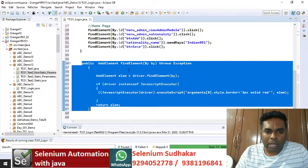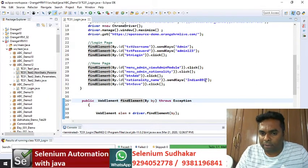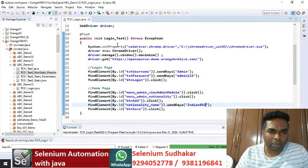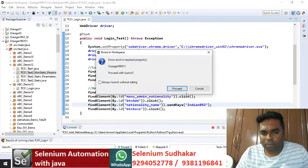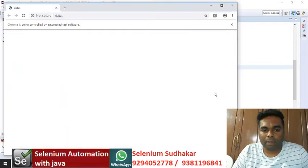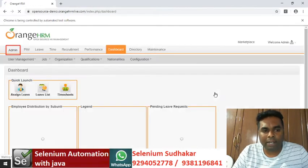Let's run the program. I'm saving my program and running it right now, just changing my input data — Indian 892 record as I want to create it. The window is launched and maximized, the URL is invoked, and you can see the web element borders are highlighted in red color.